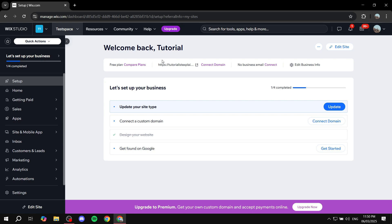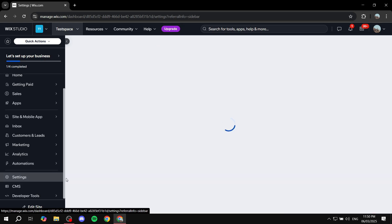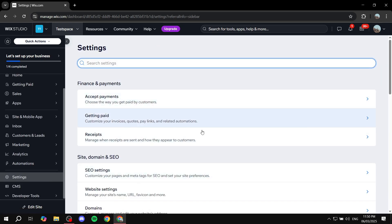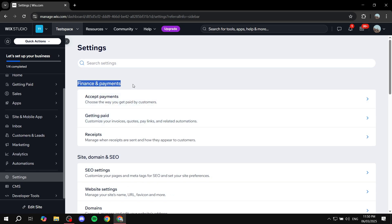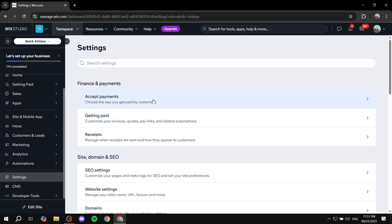To get started selling videos, go to the main dashboard of your site and then go to the Settings tab within the dashboard. Click on Settings and it should open up plenty of options for you. We're going to focus on Finance and Payments, and specifically on Accept Payments.